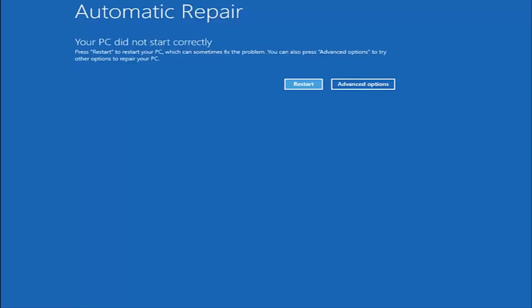When you have the ability to install Windows 10, there should be an option to repair your computer on that same window. You want to select that and it will launch the same troubleshooting tools we're going to be going through in this video. In my case, I was able to get into it by doing a hard power turn off three times. Once we get to this point that says your PC did not start correctly, you want to select the advanced options button on the right side.